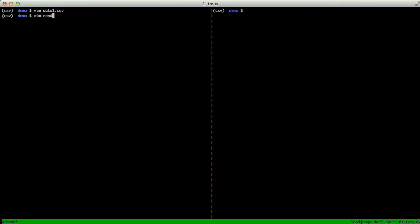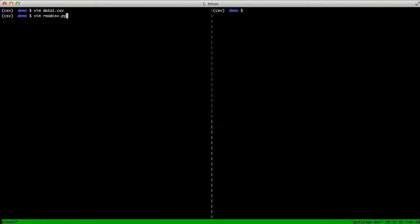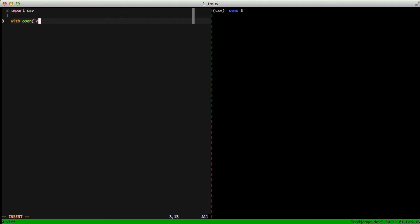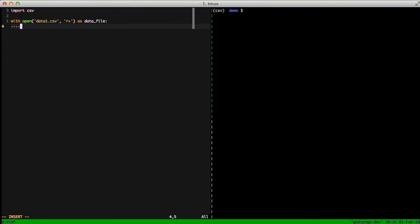So if we open up our readcsv.py, we'll import CSV, then we're ready to get started. We'll use the with context, and we'll do an open of data1.csv. This uses the built-in Python open ability to open up files. We'll use the 'r' for reading, and we're going to use the name datafile to assign it so that we can deal with the file. The great thing about using with in this context is that it'll automatically do a file.close on the open instead of you having to manually call it.